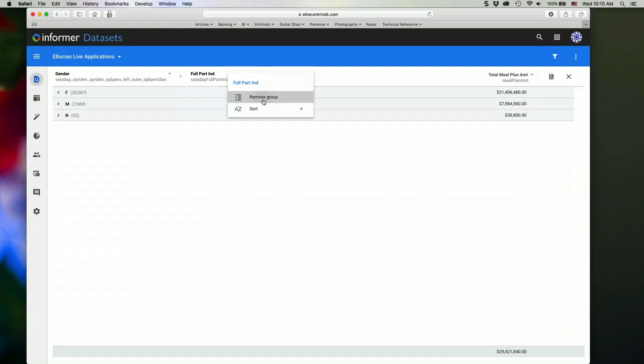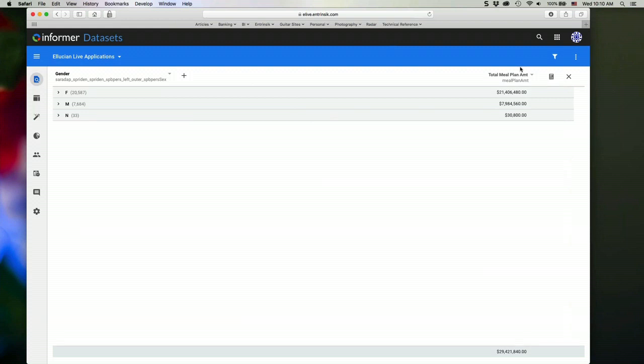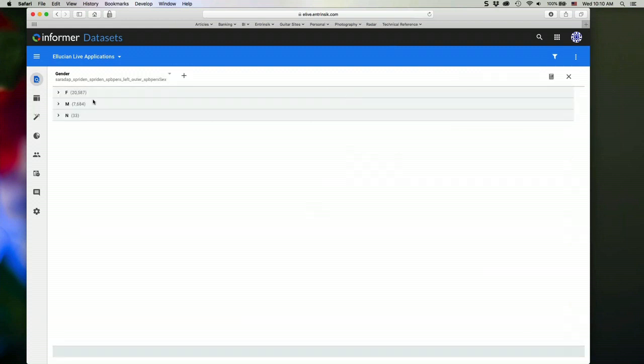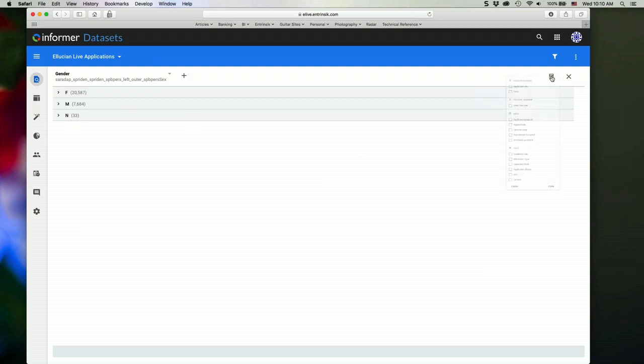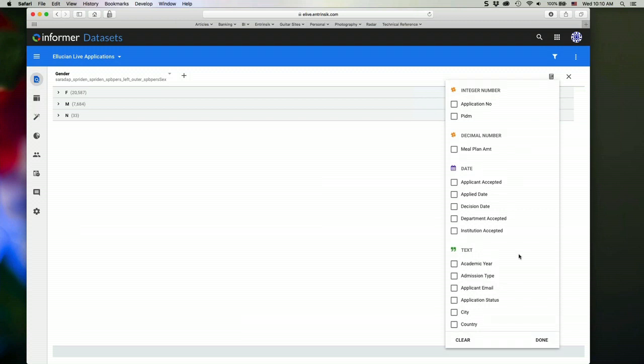I can remove a particular group if I like. And then I can choose a particular aggregate value here. Right now, by default, it will use the count of the number of entries for each group value. I can add aggregate values if I want to by clicking the little calculator icon here. And we'll see some different columns that we can choose from.